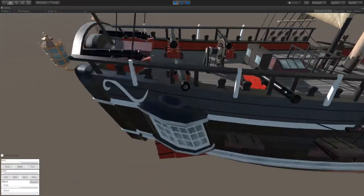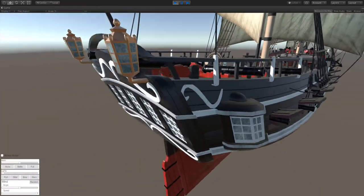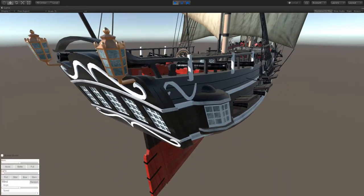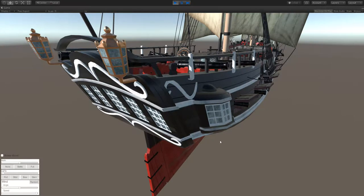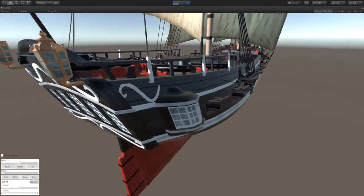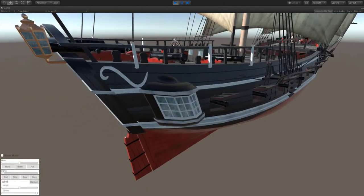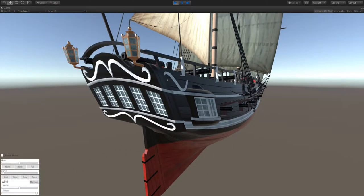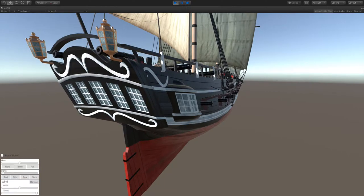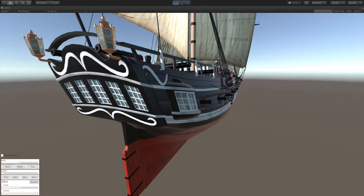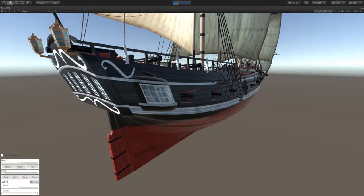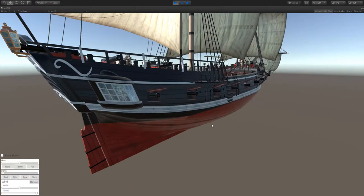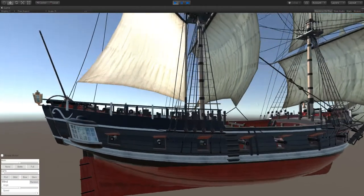Now the aft section here no longer has the big large gallery on it like the British ships had. This has got a little more narrow, a little more trimmed up stern on this one. So it's a little cleaner look.